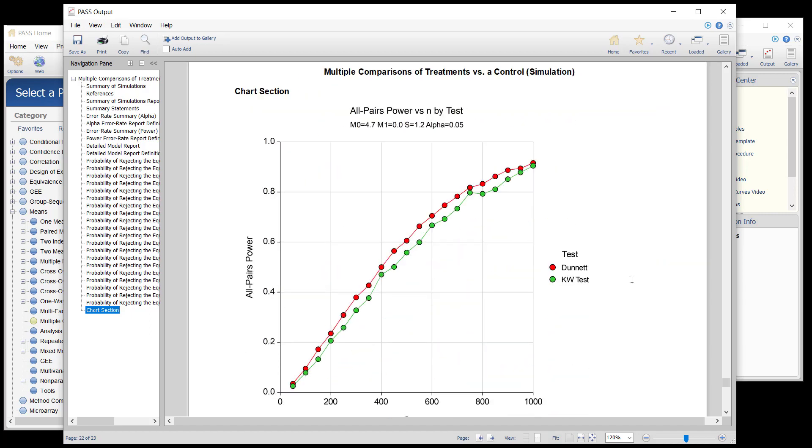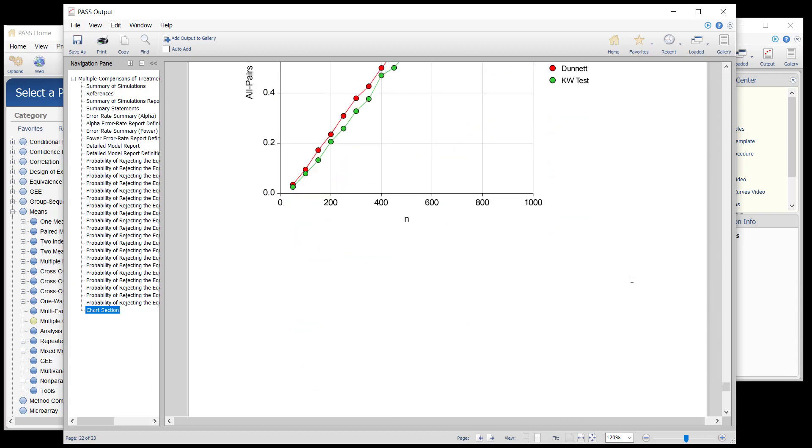The comparative plots at the end show the power that would be lost if the non-parametric test were used instead.